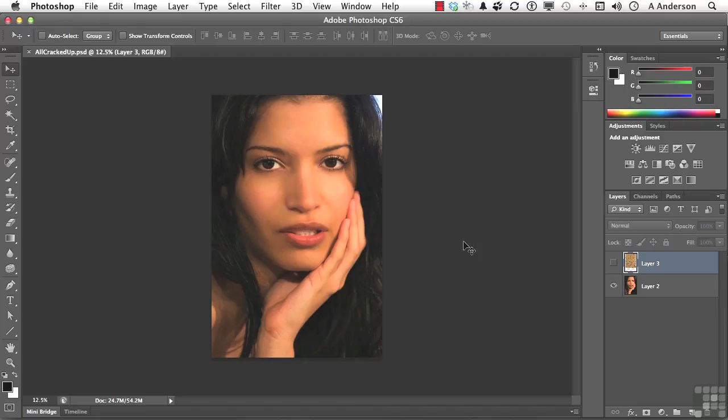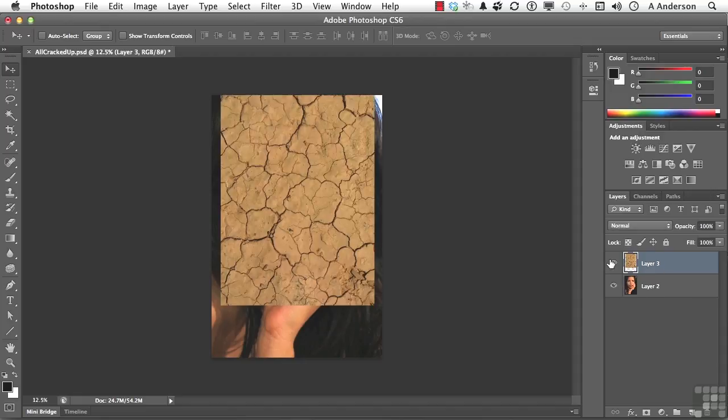I have another file already opened up. It's in your exercises called Alt Cracked Up. Go ahead and open it up. In this one, I have a layer, and in that layer, it has some dried mud. Feel free to choose anything that you want.